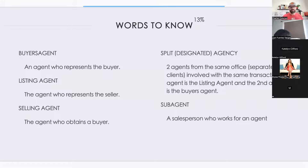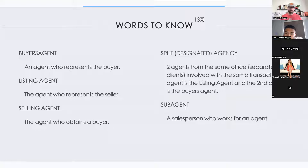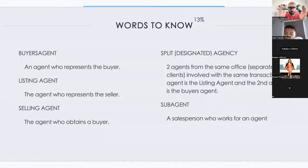Designated or split agency is where two agents from the same brokerage have separate clients in the same transaction — one as the listing agent, one as the buyer's agent. This is perfectly legal in a multi-person firm. A subagent on the national test is a salesperson who works for an agent who has a client.